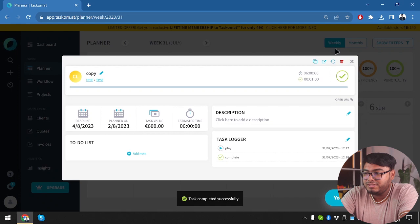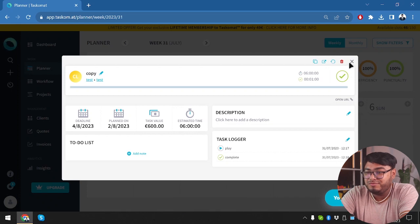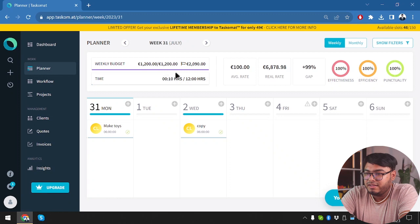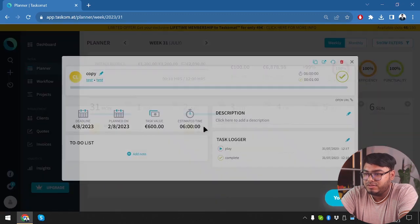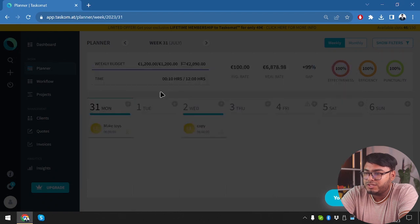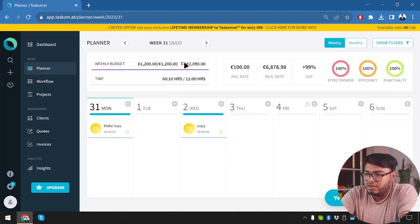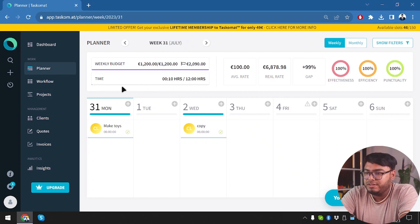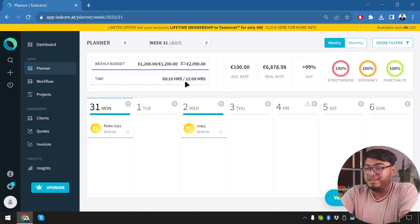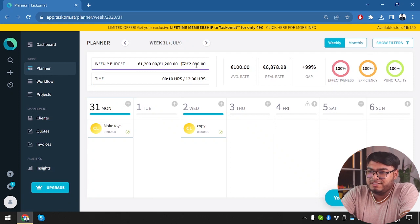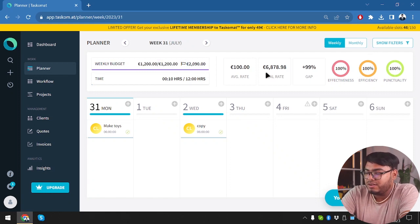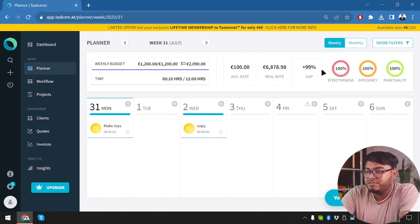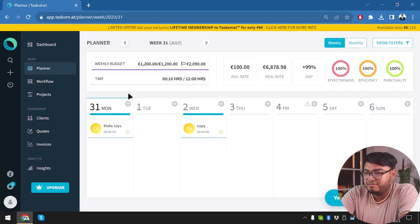Now as you can see, the efficiency dropped to 50. But it instantly went up. I don't know why it instantly went up. And then we have weekly budget. 1200. That is what I didn't want it to do. So weekly budget is 1200. And our target budget is around, well, 12 hour times. But we only worked for 10 minutes. Then we have 2,090 euro. So our real rate is actually 6,878 and 99% gap.